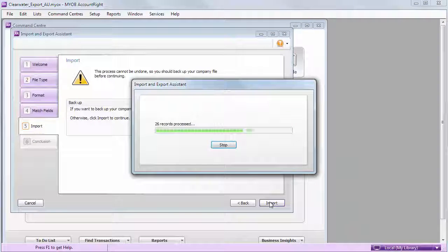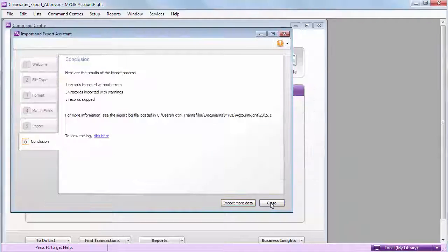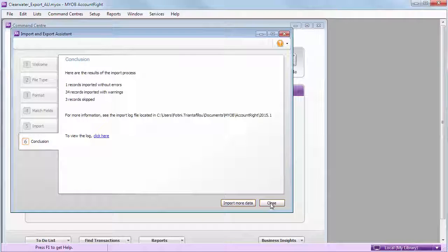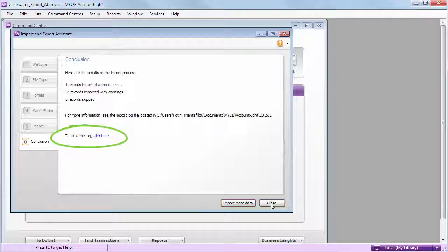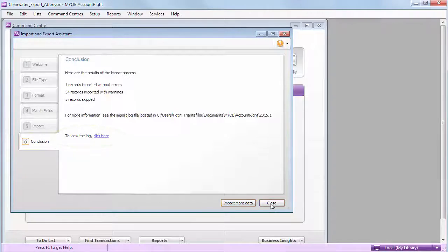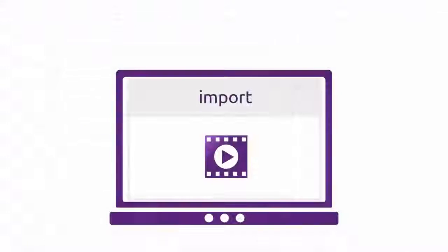And you're done! A summary of the import is shown. If there's errors or warnings, you can view the import log for details. This is covered in our other video.